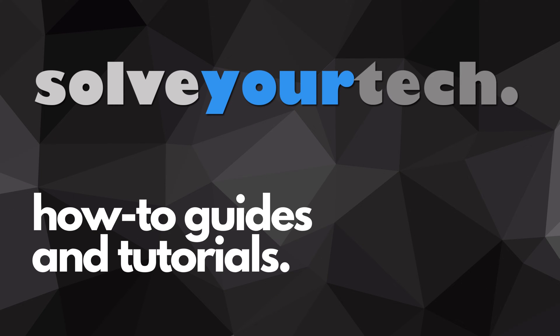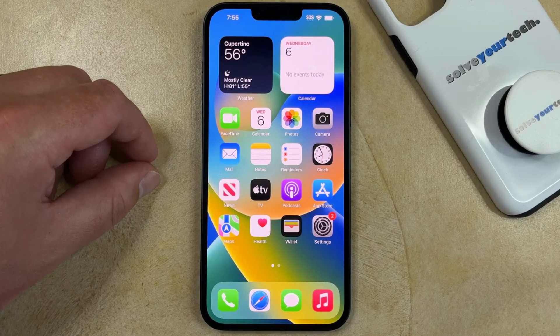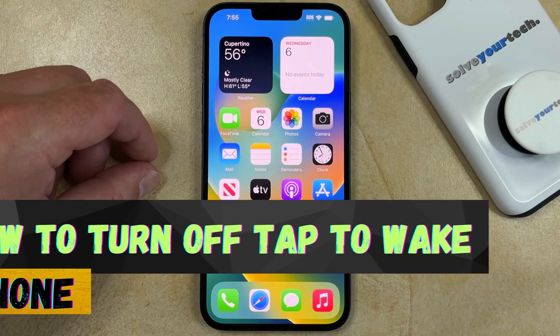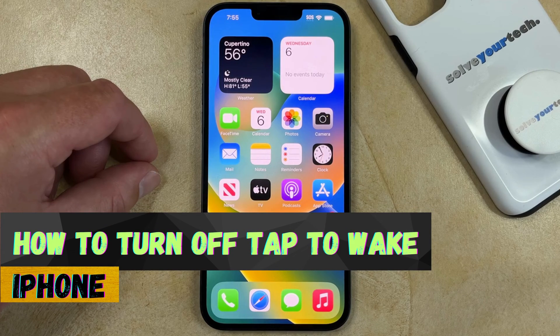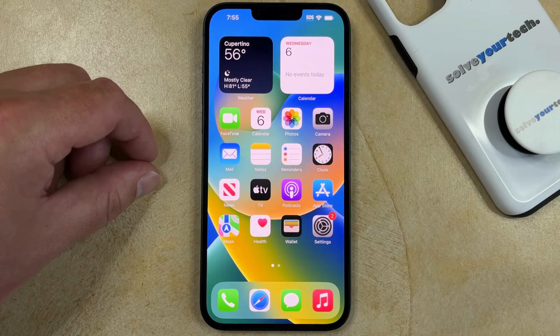SolveYourTech.com, your source for how-to guides and tutorials. Welcome to our video about how to turn off Tap to Wake on iPhone. If this guide helps you out, then please consider subscribing and liking this video.